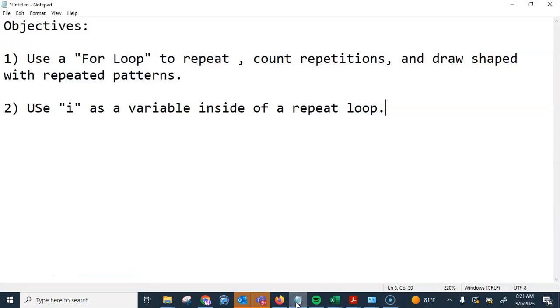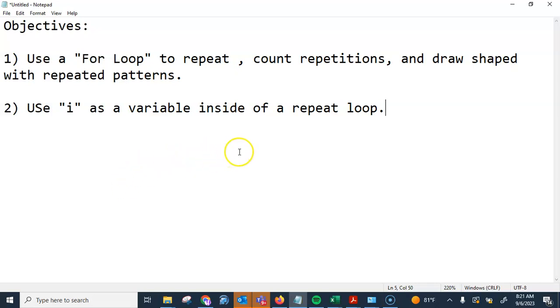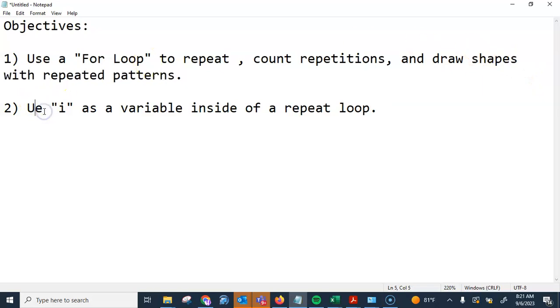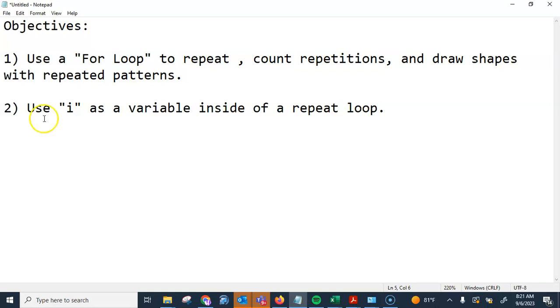All right, so today we are going to go over the i loops or the for loop that we have in SNAP. I'm going to go over the objectives real quick. So today we are going to use a for loop to repeat, count repetitions, and draw shapes with repeated pattern shapes. Also, we're going to use i as a variable inside of a repeat loop. And that is it for today.